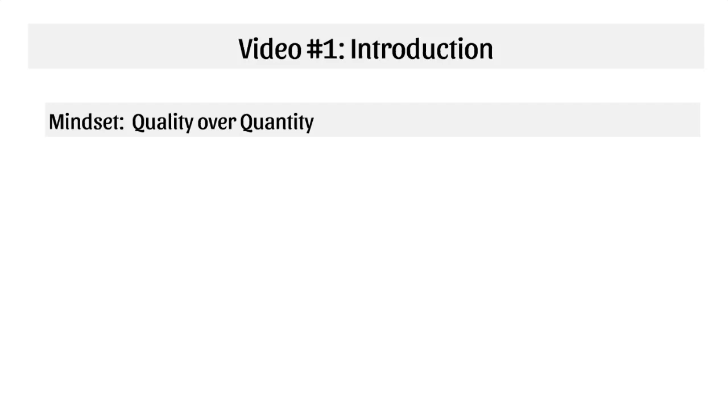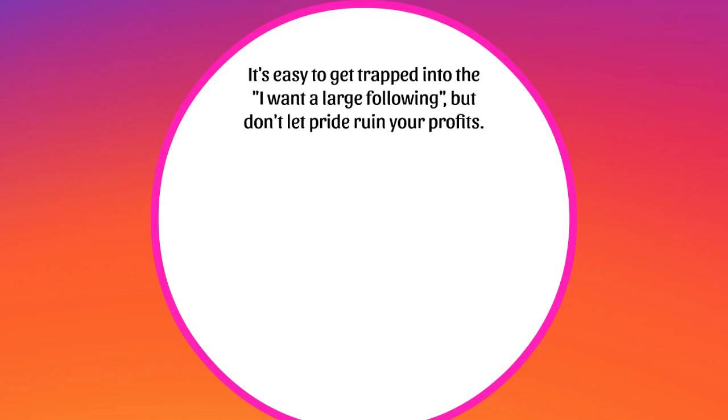It's easy to get trapped into the 'I want a large following' mindset, but really what you don't want to do is let pride ruin your profits.